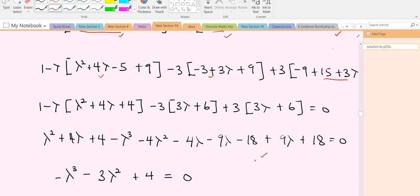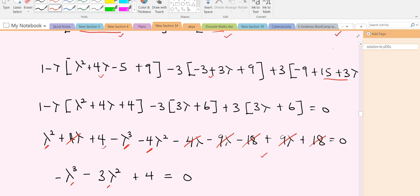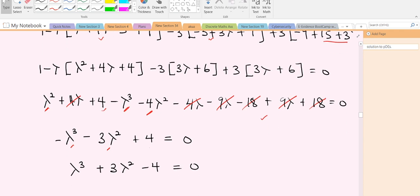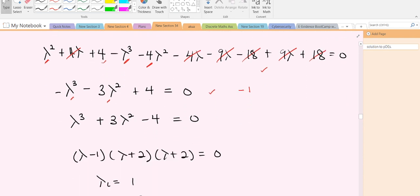After simplification — which is simple algebra — we have negative λ³, then minus 4λ² plus λ² gives minus 3λ², then 4λ cancels 4λ, 9λ cancels 9λ, and negative 18 and 18 cancel, giving us the expression equal to zero. We can multiply through by negative 1 to get: λ³ + 3λ² − 4 = 0.